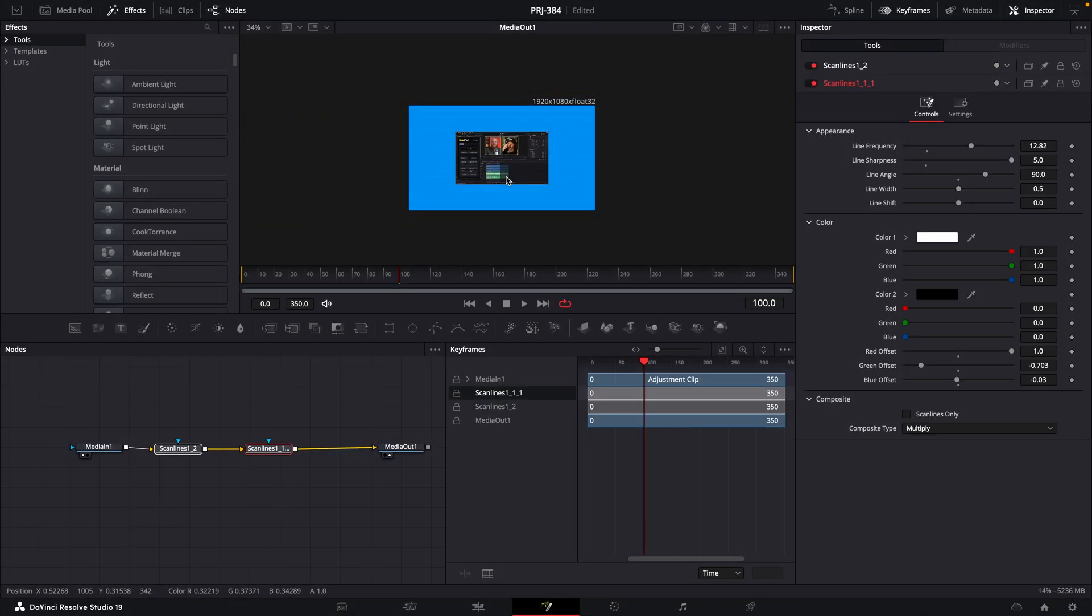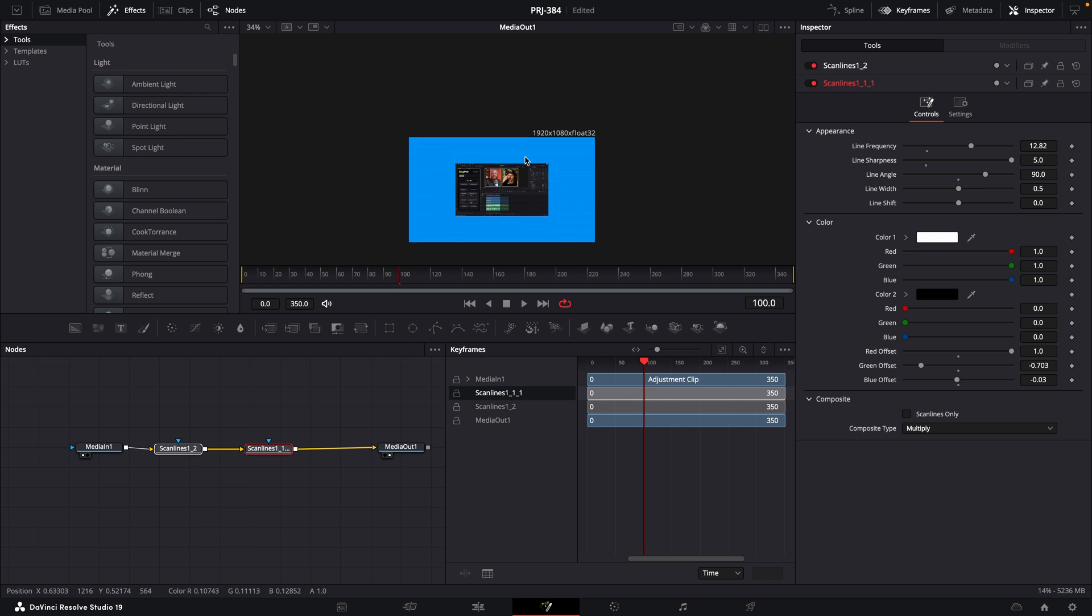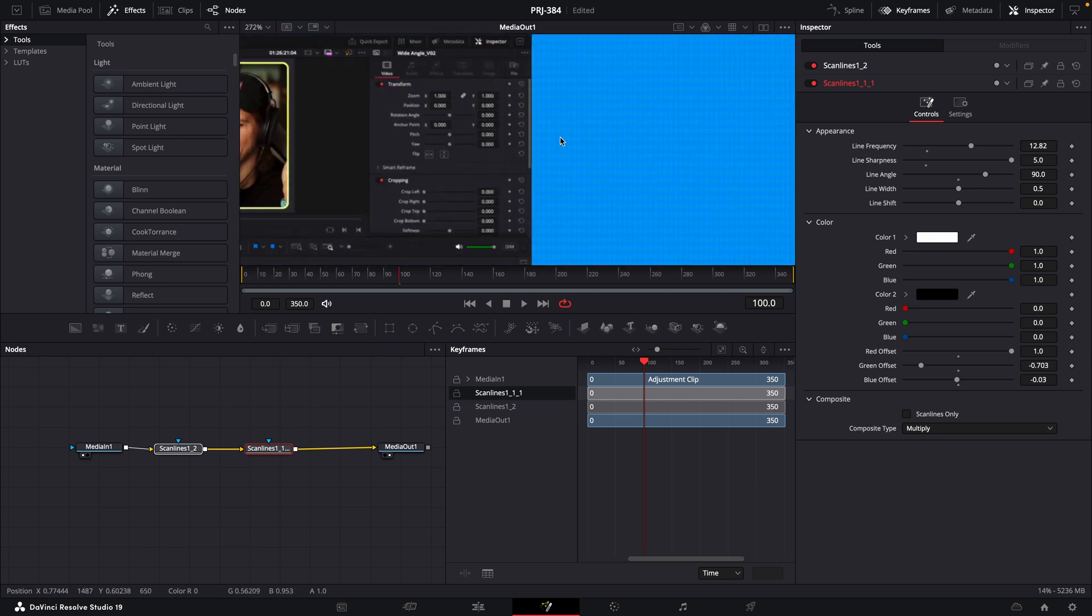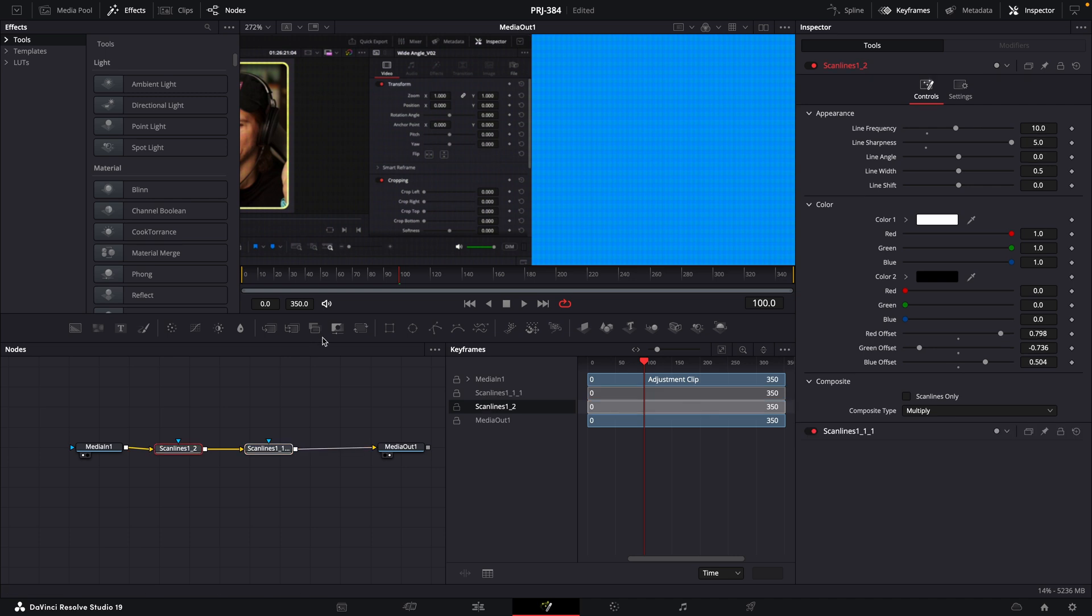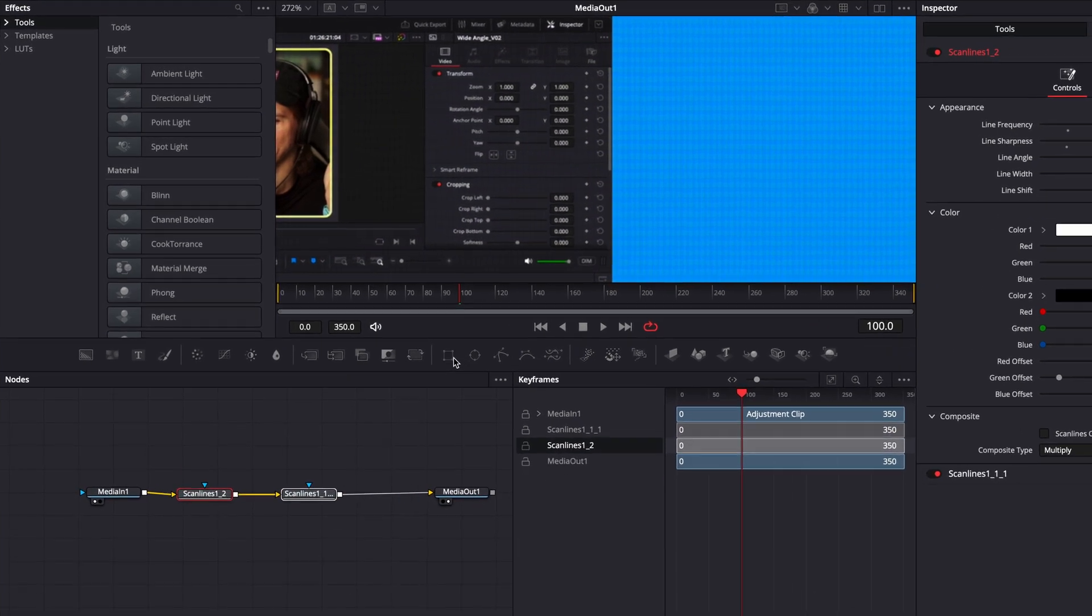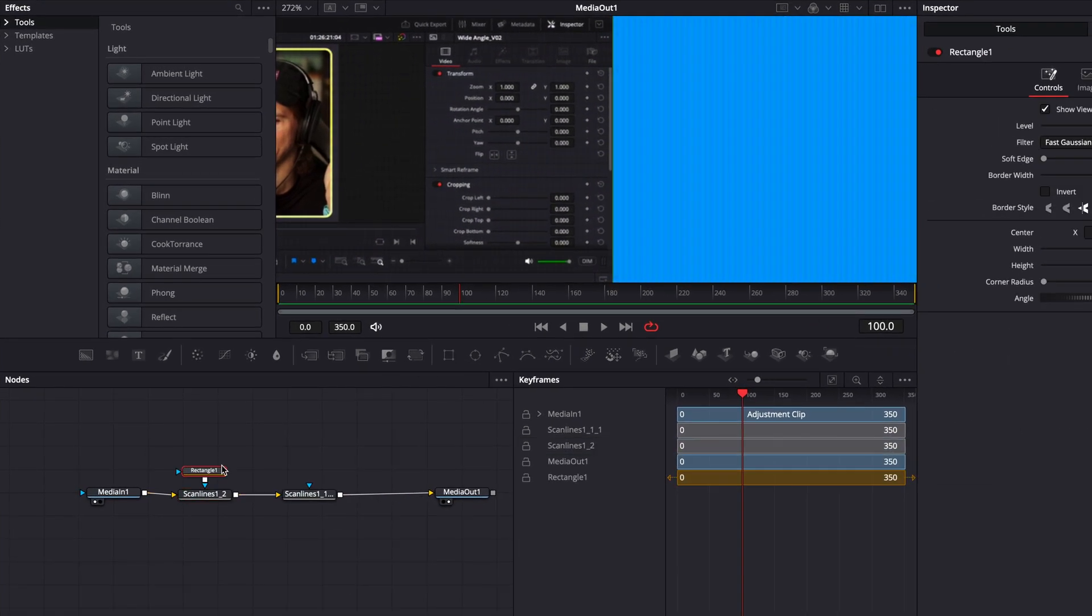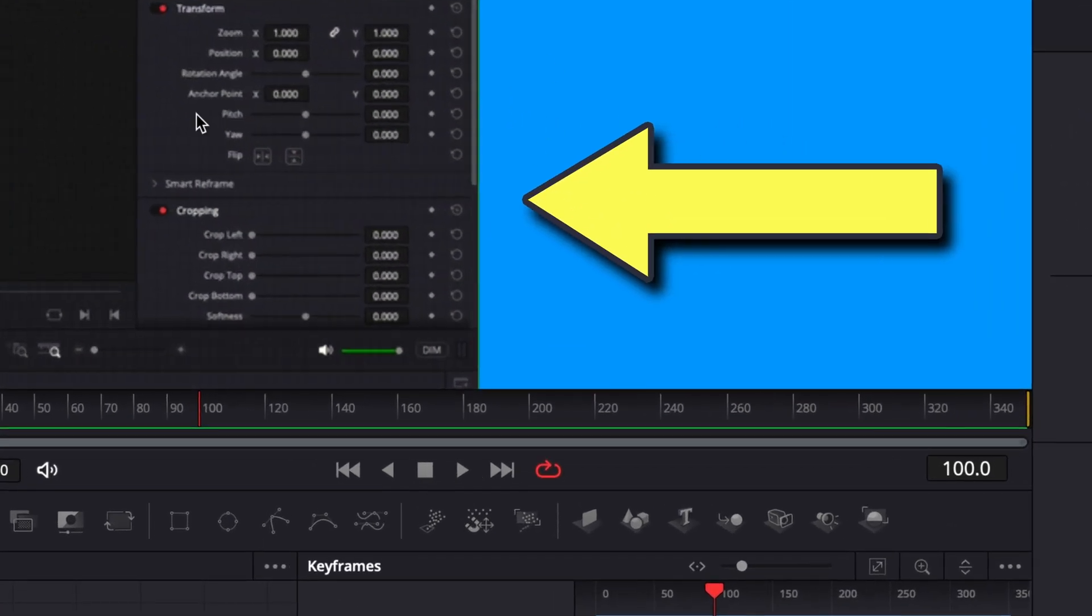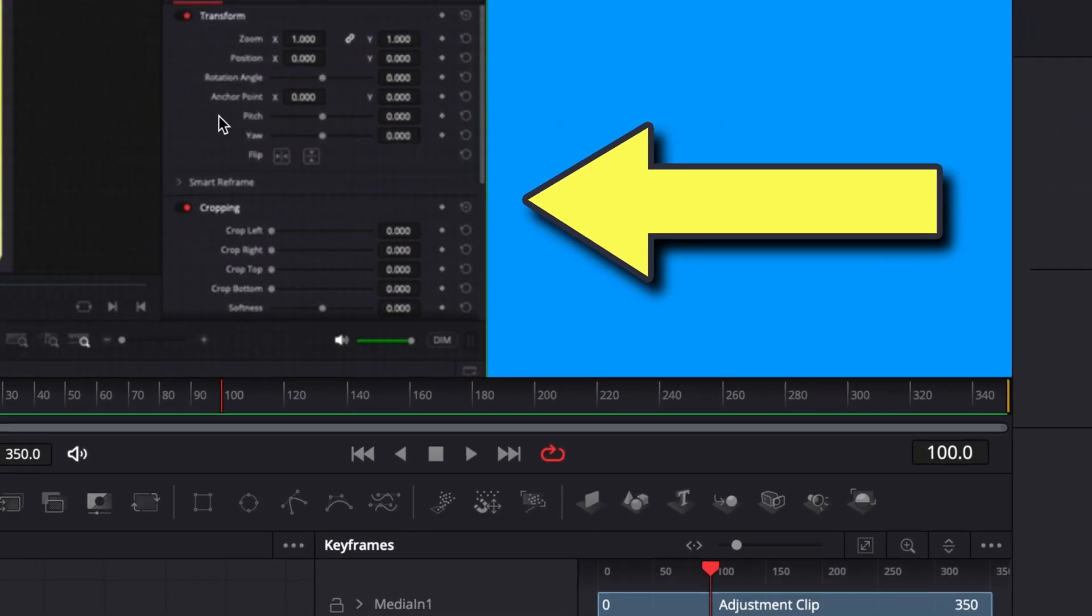With those scan lines out of the way, you're going to notice another issue. These scan lines aren't just affecting the footage. They're affecting everything. So to fix that, we're just going to add a mask. So we'll just grab a rectangle node in Fusion, connect it to both of them. And boom, the cheese is now perfectly melted onto the footage.